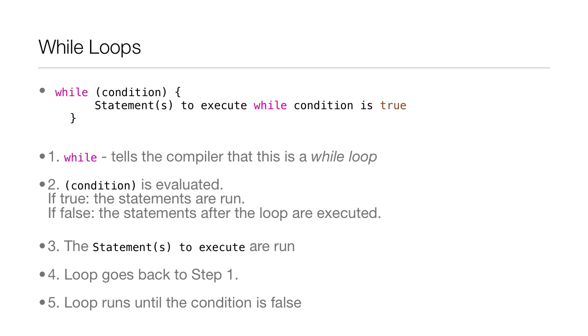Now let's say the condition was true. So the statements to execute are run, and then the loop goes back to step one and the loop runs until the condition is false.